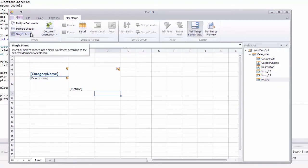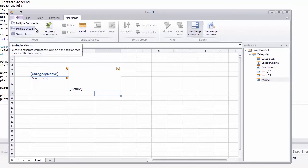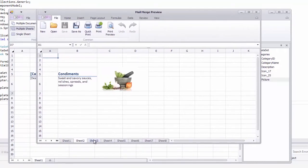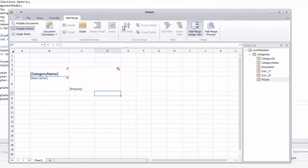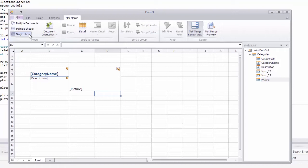The spreadsheet control also supports two more modes to merge data records: into separate worksheets (multiple sheets) and into separate workbooks (multiple documents). In our example, the single sheet mode is the most appropriate.